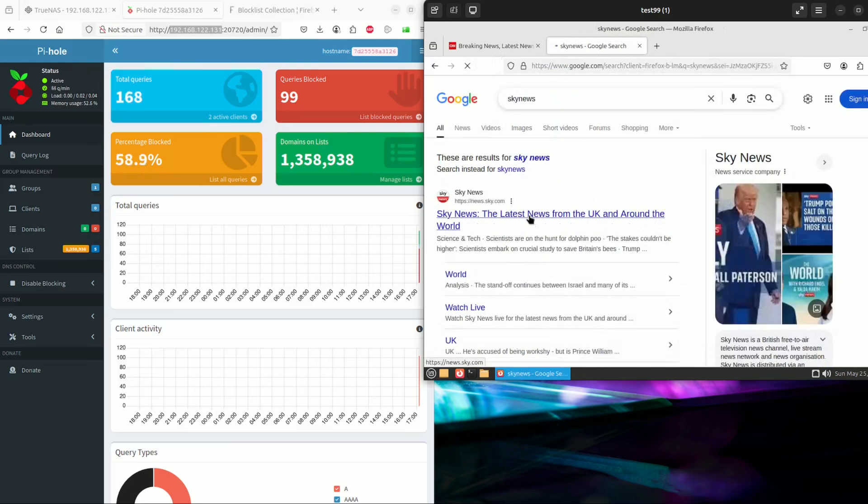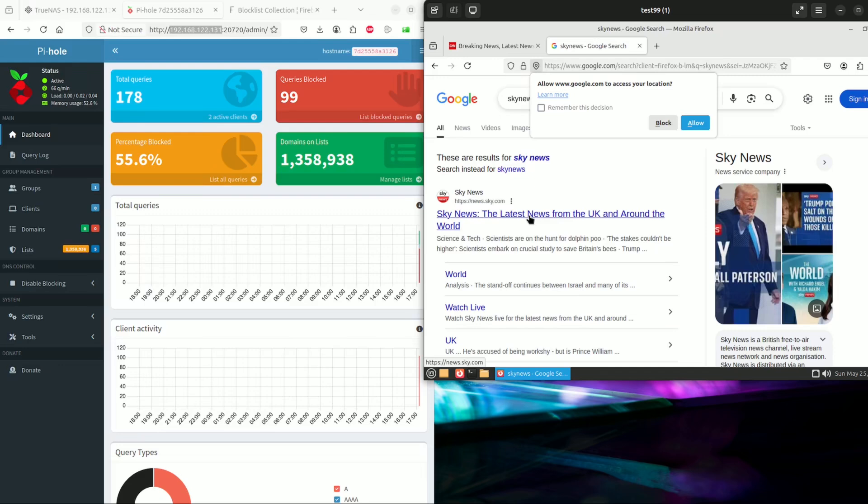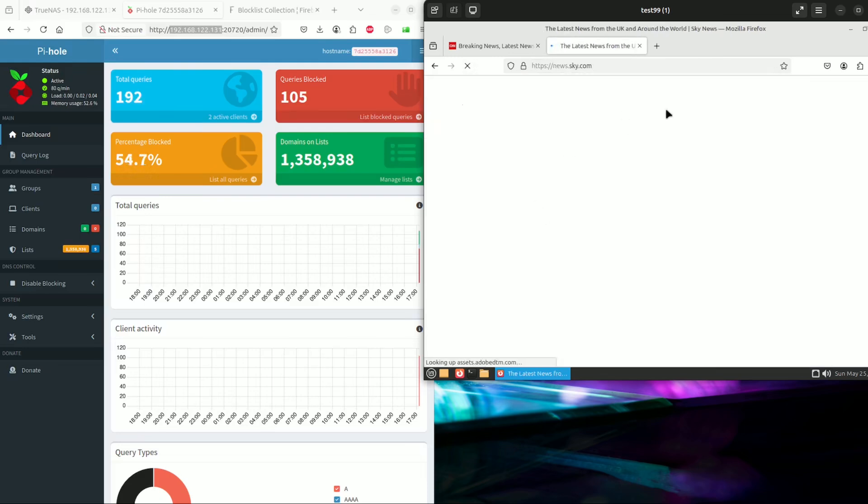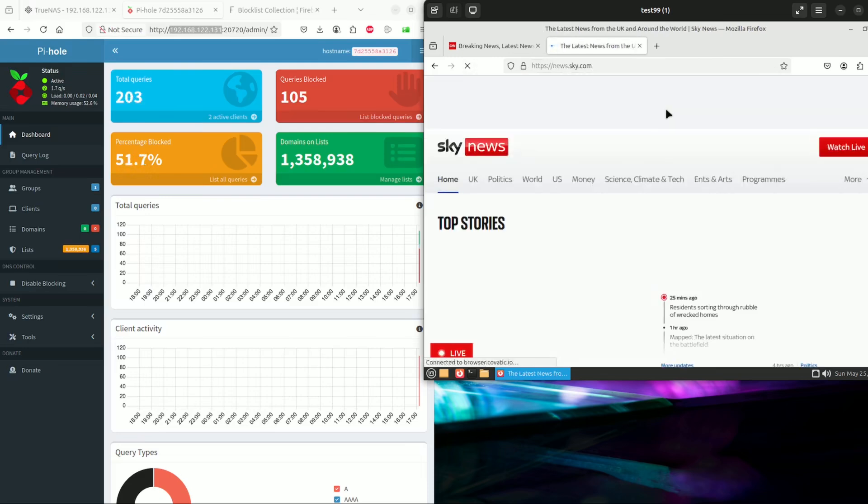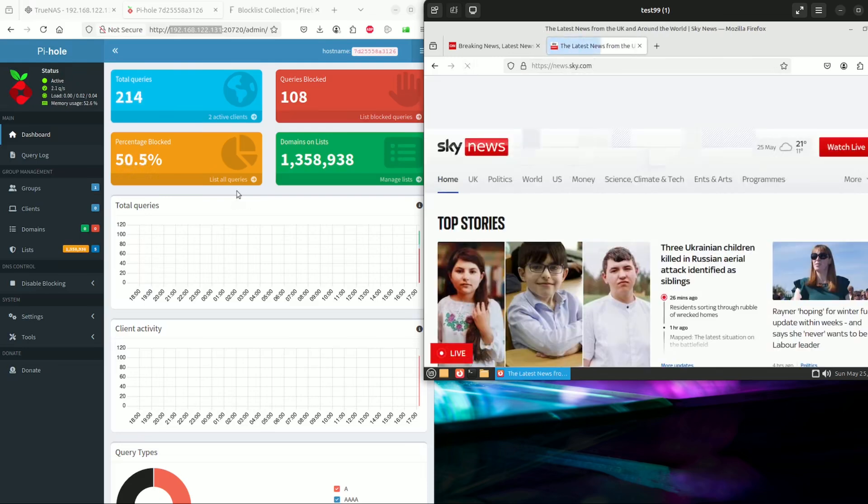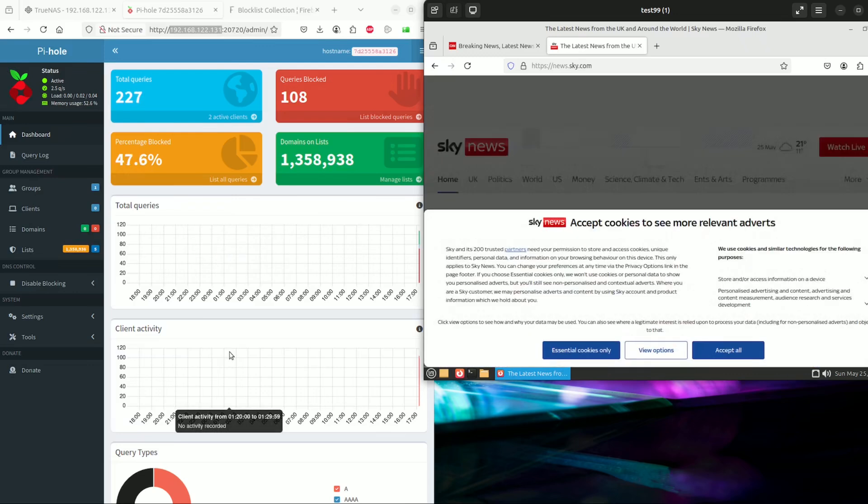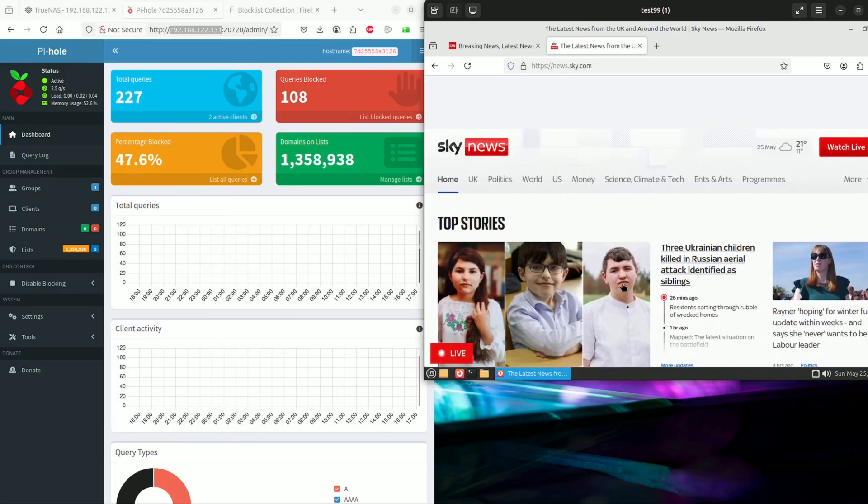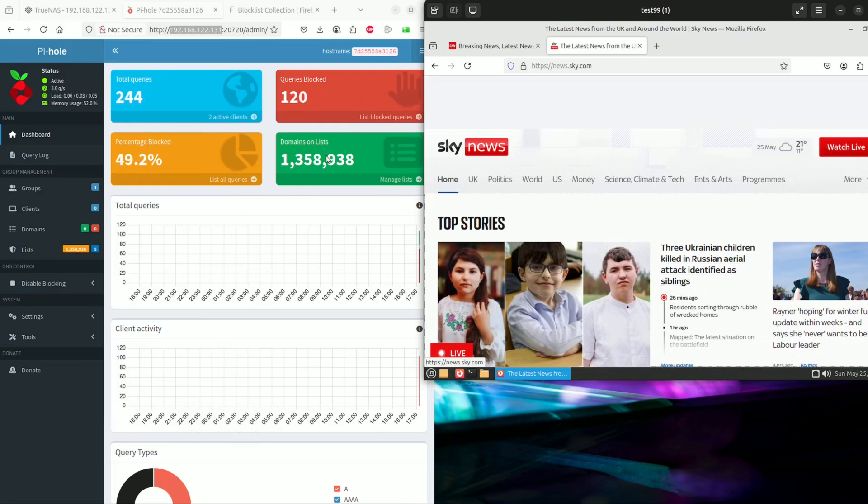Let's take a look at Sky News, how many ads are blocked here. This is Google's page where ads are being blocked. Here you can now see the amount of ads that are being blocked on the various websites.